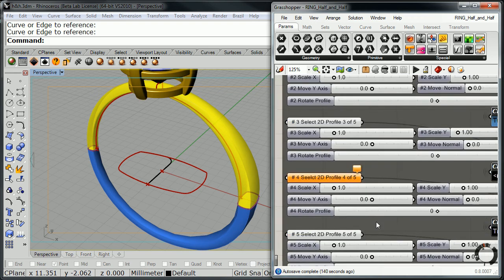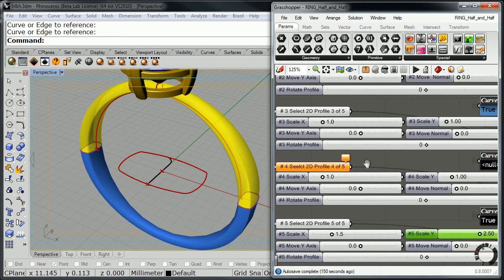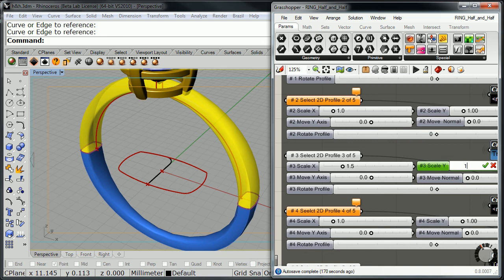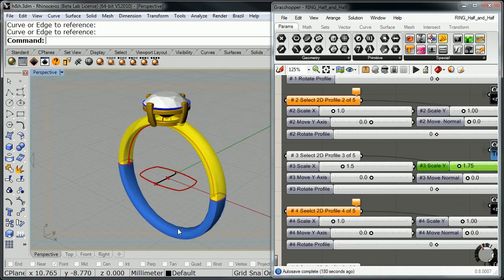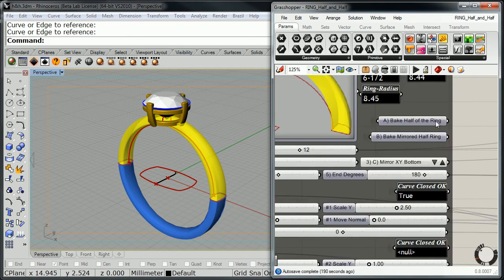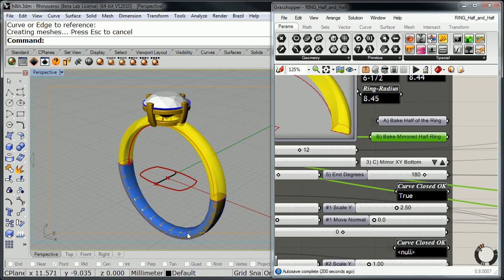Let me go to the very last profile and do the same measurements — 1.5 on X and 2.5 on Y. And for the middle one we'll also make that 1.5, but here instead of 2.5 we'll go to 1.75. That makes the bottom of my shank. I'll go up here and I have two options: bake the half of the ring, which will be the yellow part, or bake the mirror half ring — the mirror bottom — and that's what I want. So I'll right-click Bake, pick shank from my layers, click OK. I now have the bottom of the shank all done.